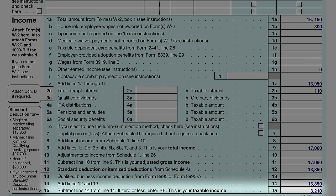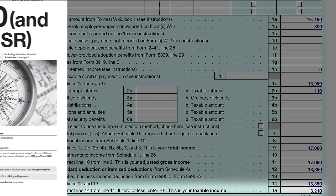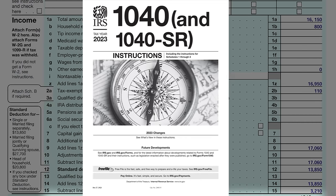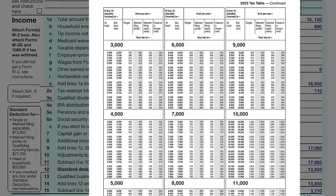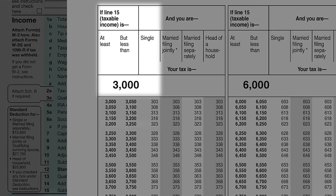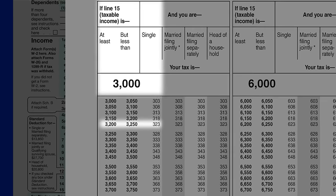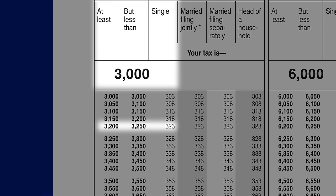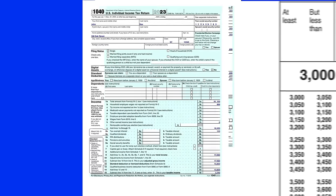John opted for the standard deduction, but itemized deductions can be more beneficial if you have significant expenses like mortgage interest or medical costs. He obtained the standard deduction amount from the left side of the page. John had no qualified business income deductions, so that line was left blank. After adding lines 12 and 13 and subtracting line 14 from line 11, his taxable income came to $3,210. Using the tax table in the 1040 instructions, his income of $3,210 — at least $3,200 but less than $3,250 — put his tax amount at $323 as a single filer.